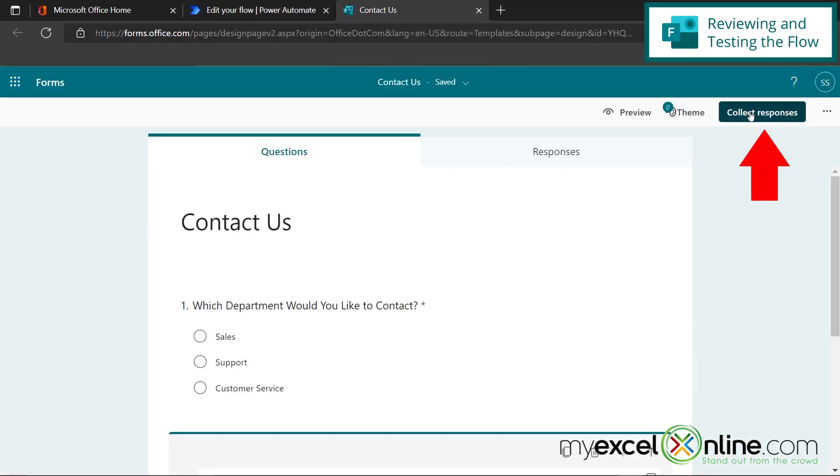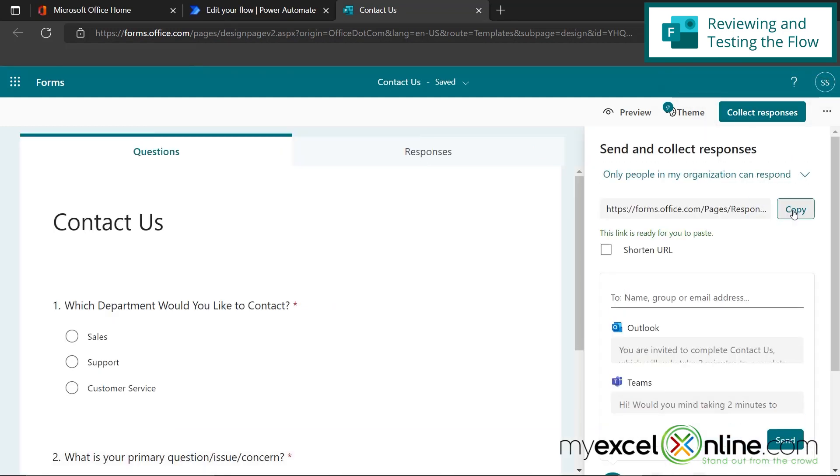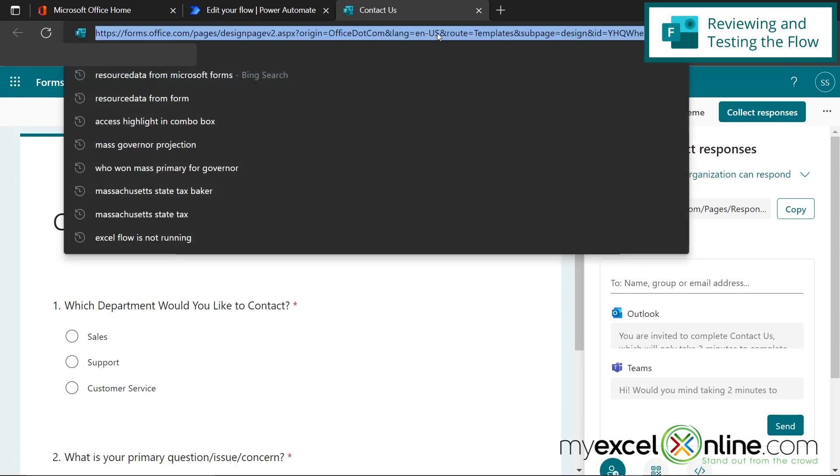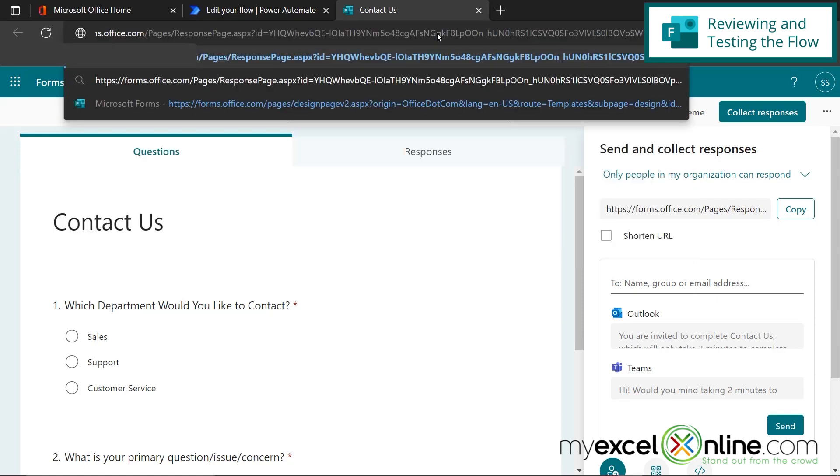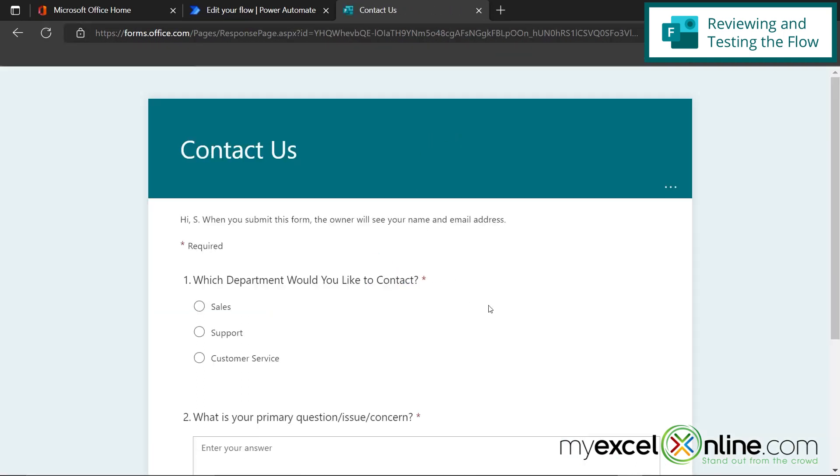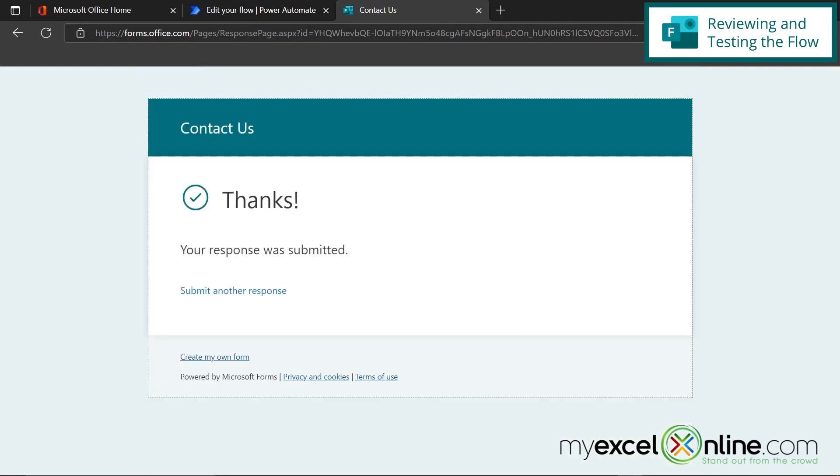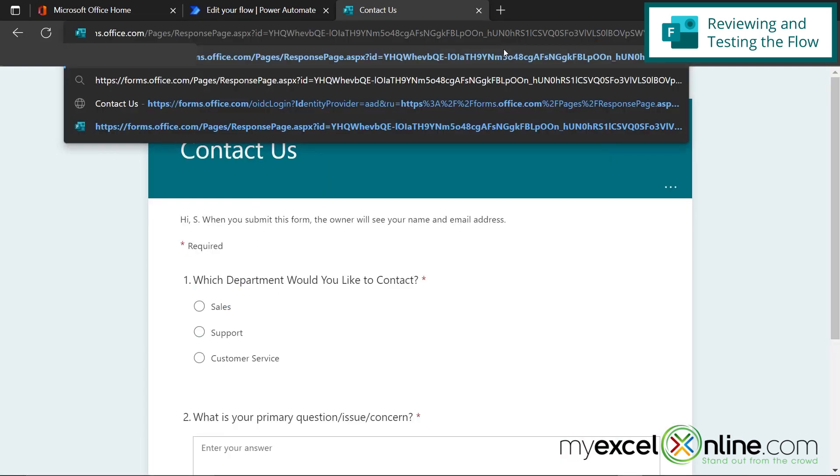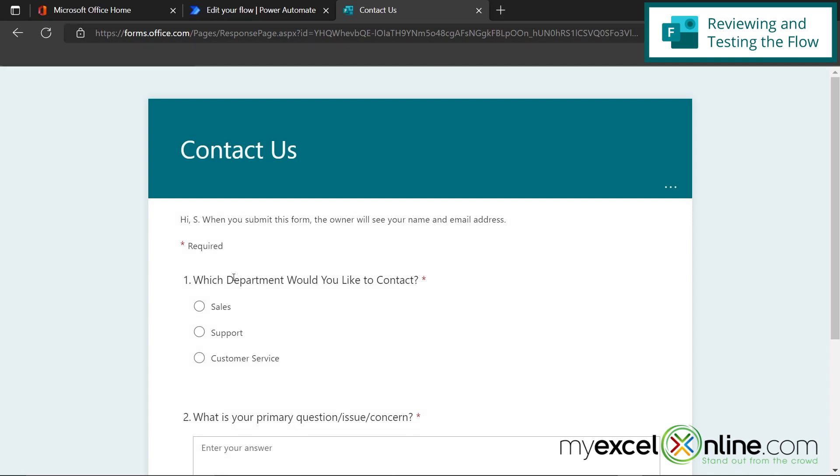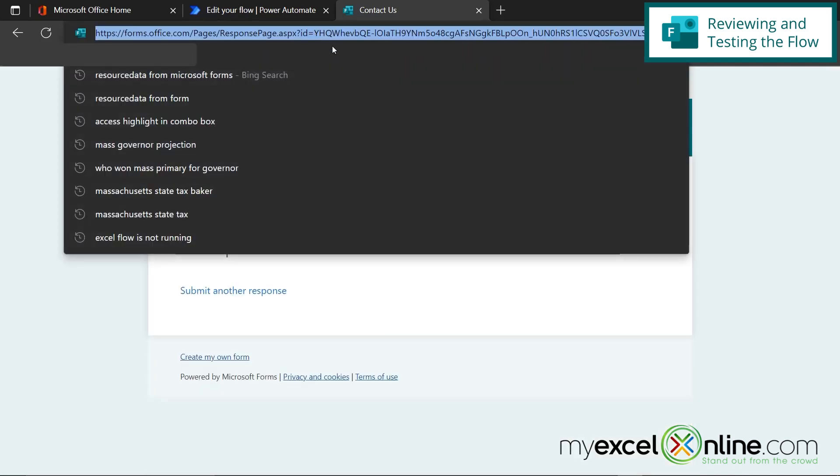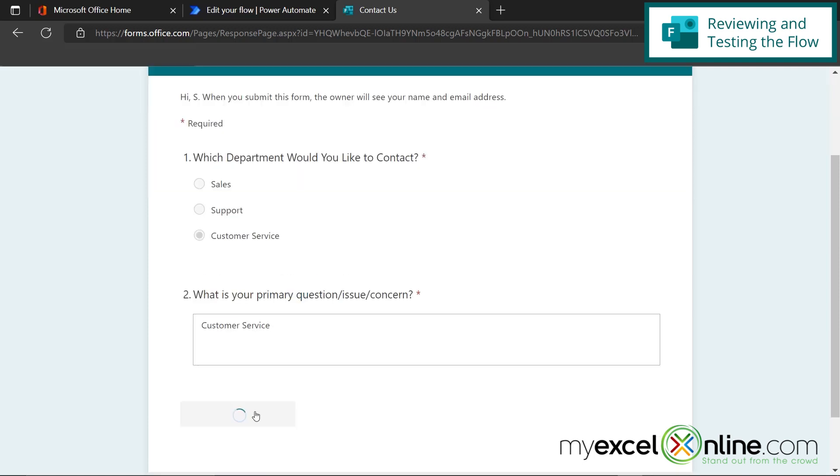And I'm going to click this button that says collect responses, and I'm going to copy the link to my form. Now I'm going to go up to my address bar and just paste that link. So let's fill out three of these. The first one goes to sales and hit submit. I'm going to paste that link again in my address bar and hit enter. This one will go to support and I'm just going to say support in my issue. And then I'll paste that one more time here and fill out a third form for customer service and say customer service here and hit submit.